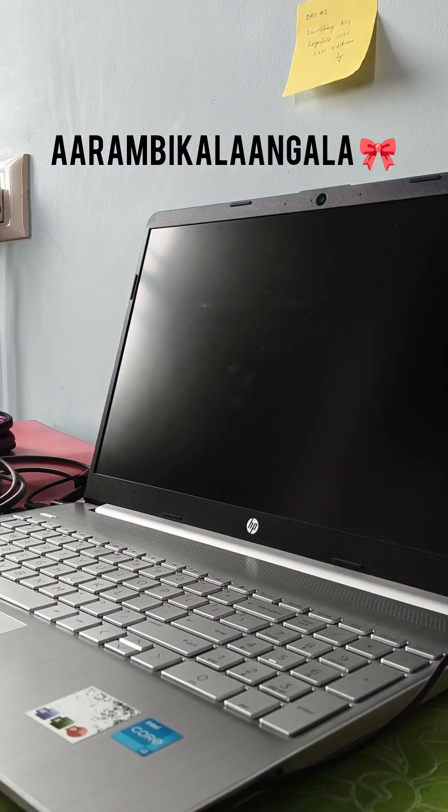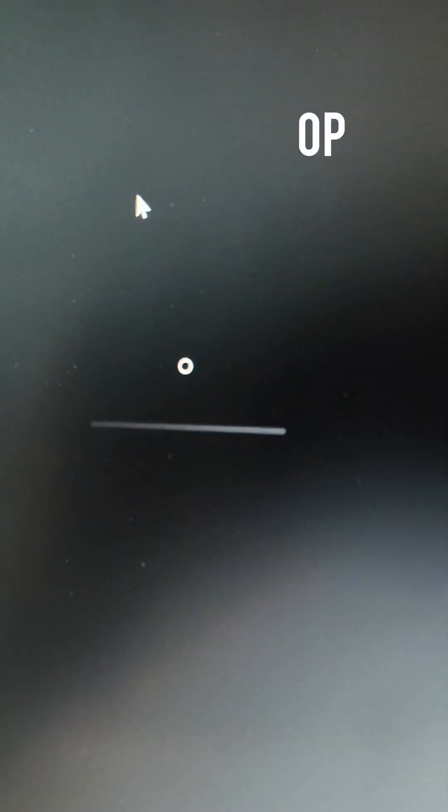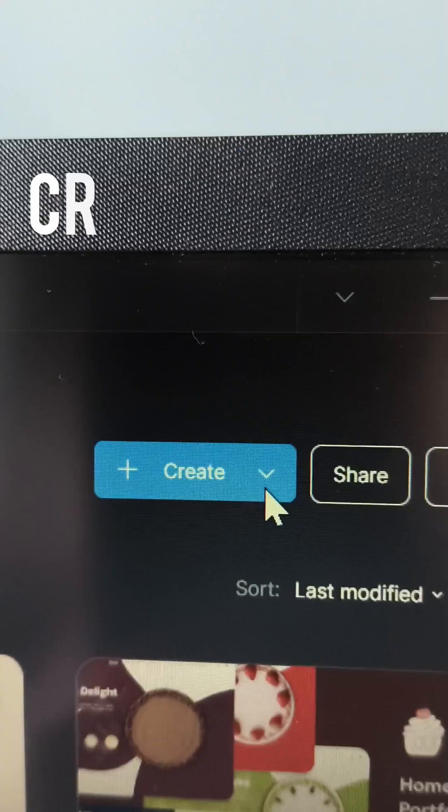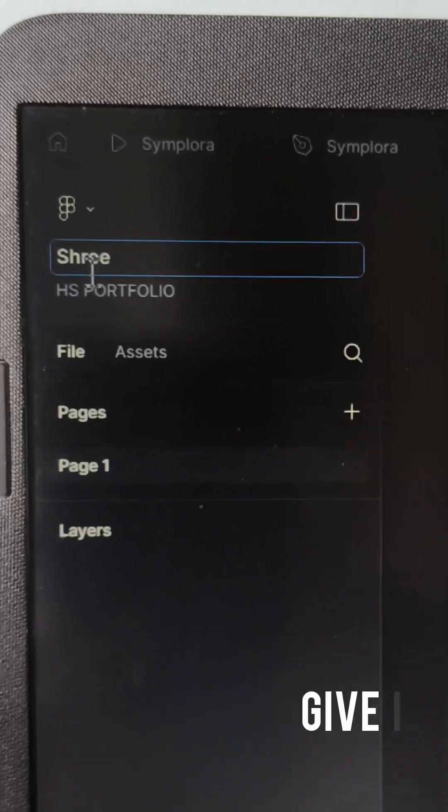In this video, I'll walk you through the exact steps I followed to put the project together. I chose Figma as my design tool and created a new file and gave it a name.